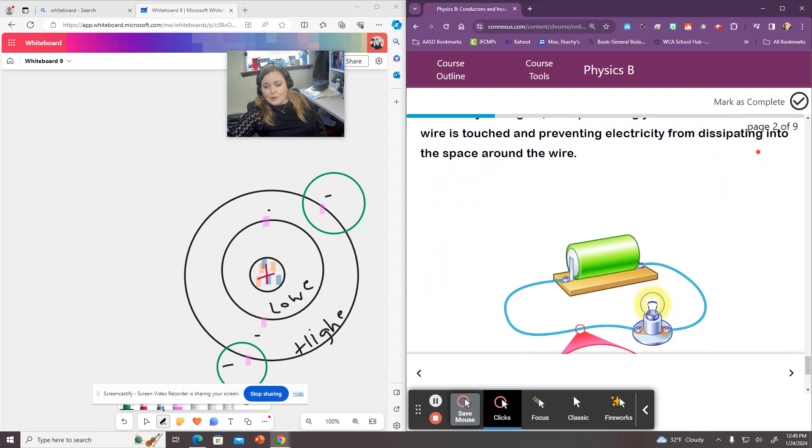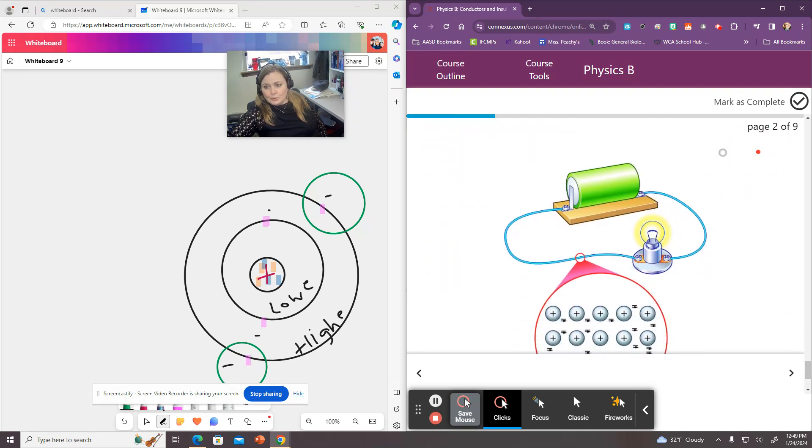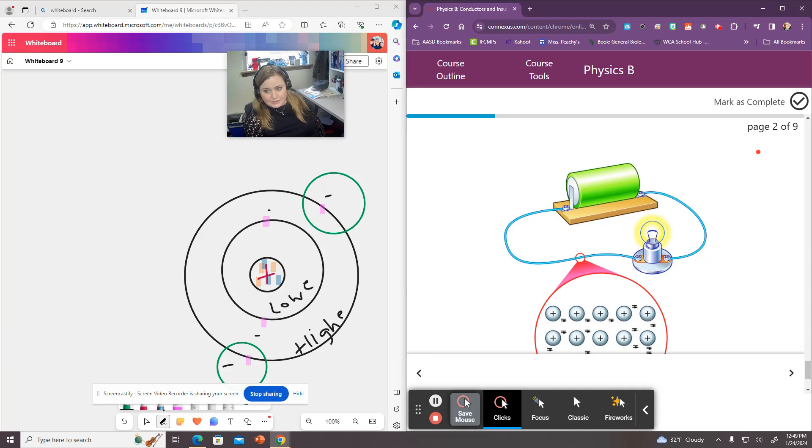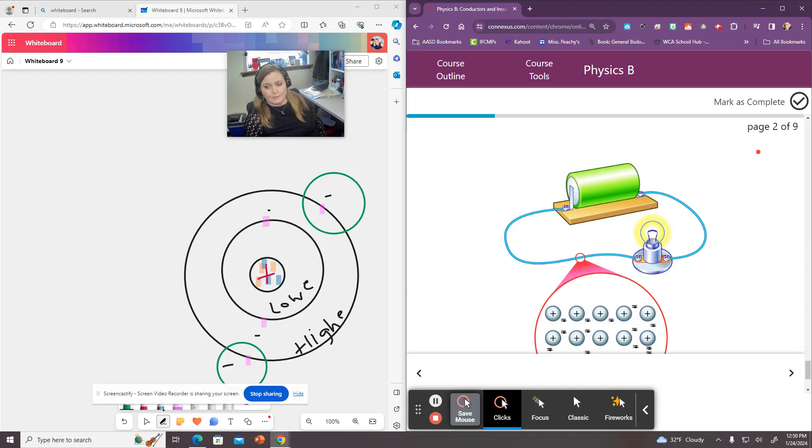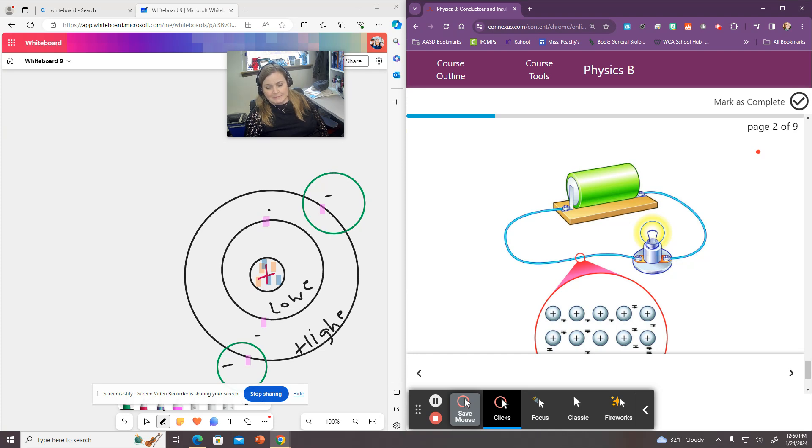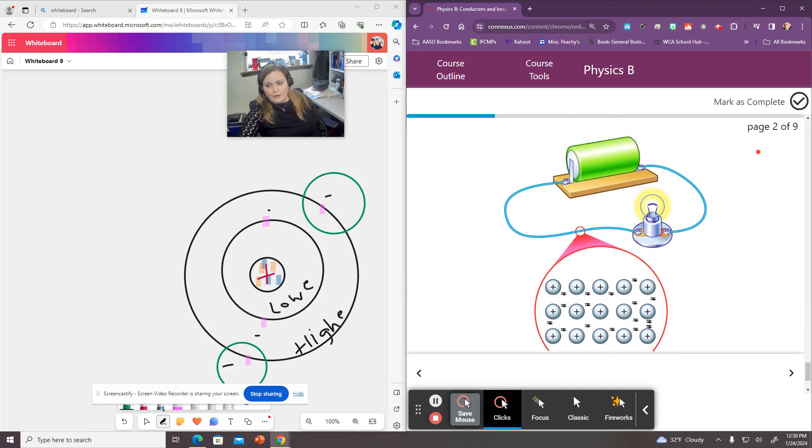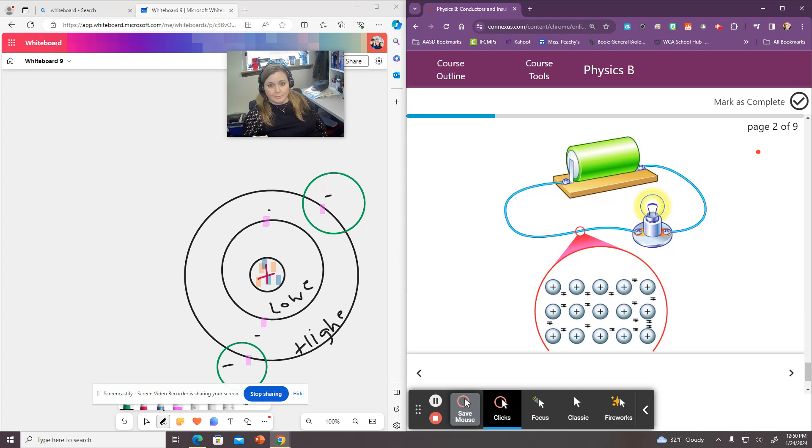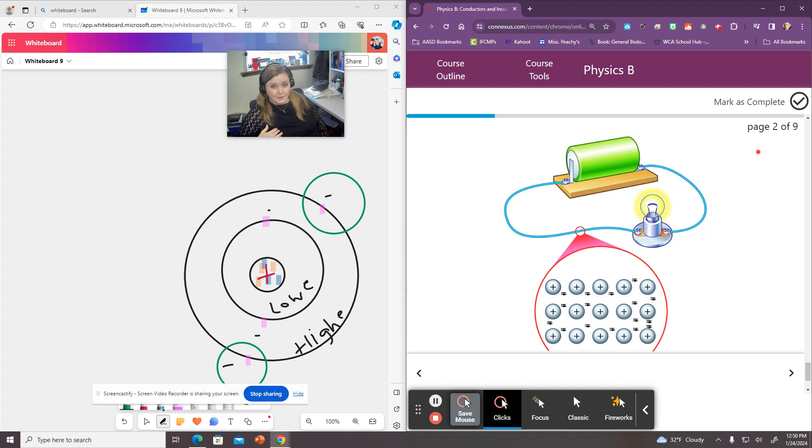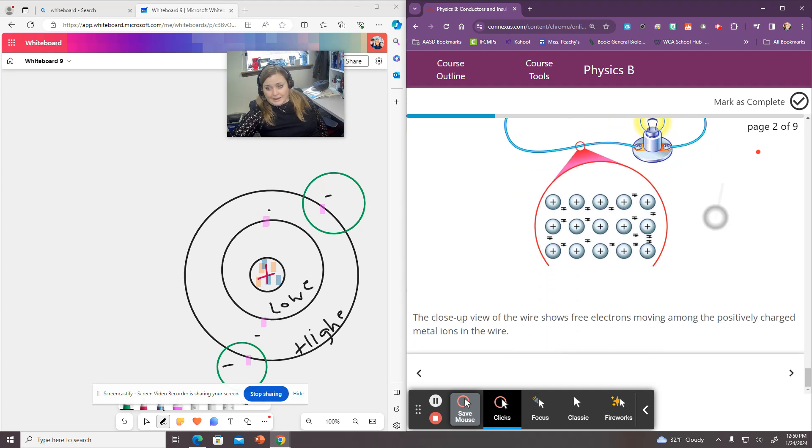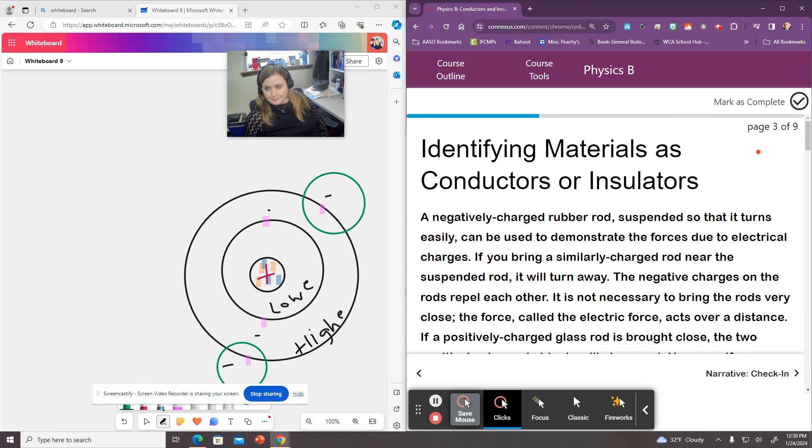And so we can use what we know about these materials to create something called a circuit, which allows electrons to flow through it very easily. So we want this to be made of conductors because conductors allow electrons to move through them. And we also want to protect ourselves. So these wires are covered with an insulating coat of usually rubber or plastic or something like that to make sure that you're not going to get electricity flowing through you because, you know, that could be bad. And that's essentially what this page is going through.